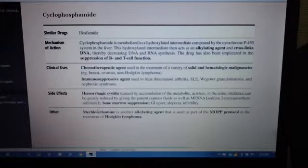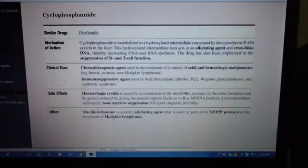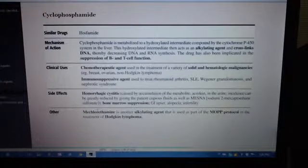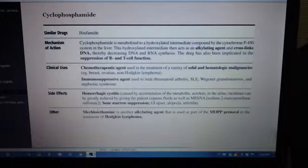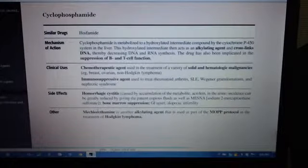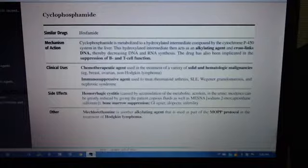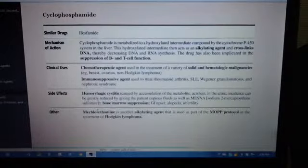Clinical uses: Cyclophosphamide is a chemotherapeutic agent used in the treatment of a variety of solid and hematologic malignancies — e.g., breast, ovarian, non-Hodgkin's lymphoma. It is also used as an immunosuppressive agent to treat rheumatoid arthritis, SLE, Wegener granulomatosis, and nephrotic syndrome.